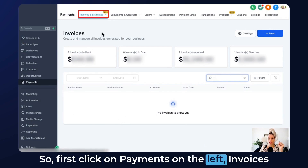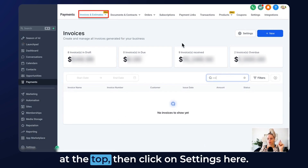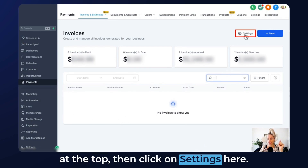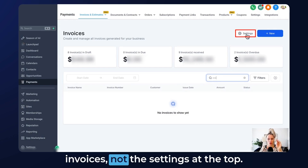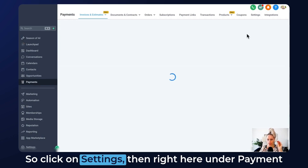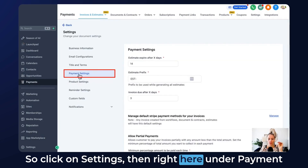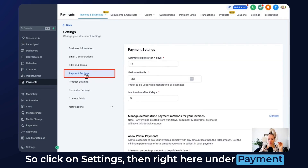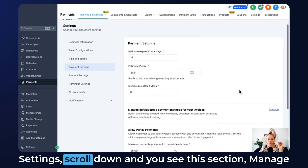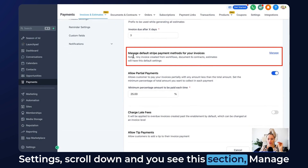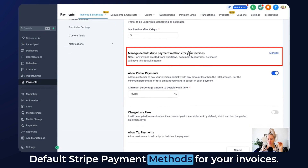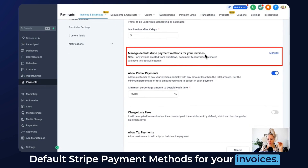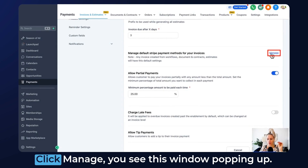First, click on Payments on the left, Invoices at the top, then click on Settings here — the settings inside of the invoices, not the settings at the top. Then right here under payment settings, scroll down and you see this section: manage default Stripe payment methods for your invoices. Click Manage.